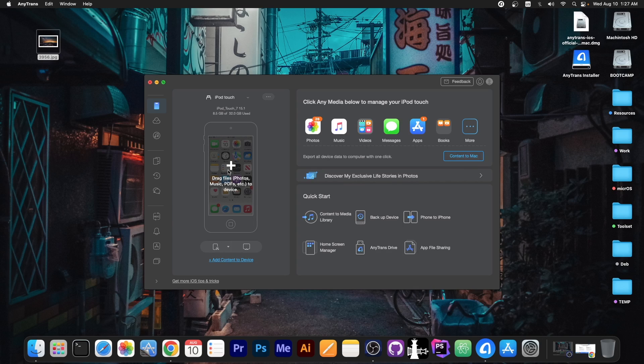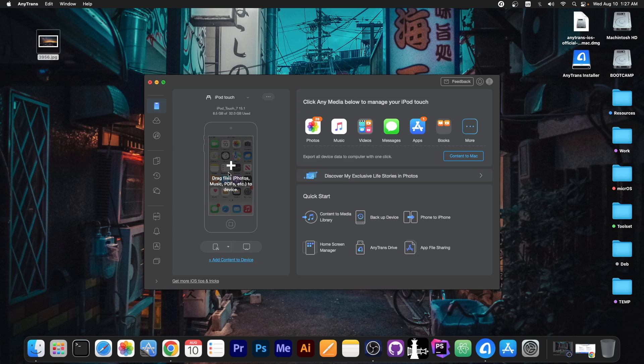And that works with multiple kinds of files. You can drag and drop photos, music, PDFs, videos and so on to the device and it will go directly to the appropriate category.